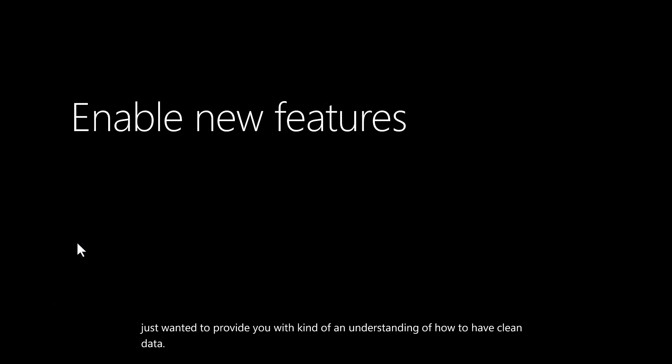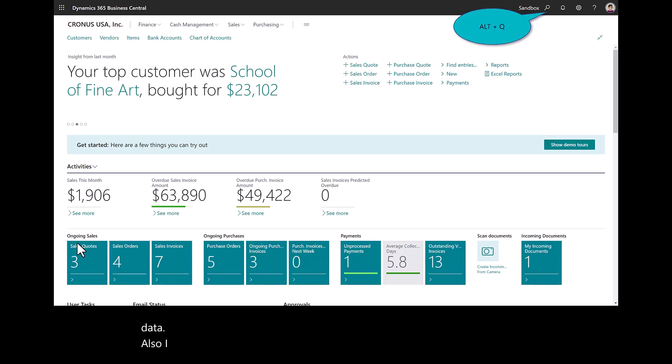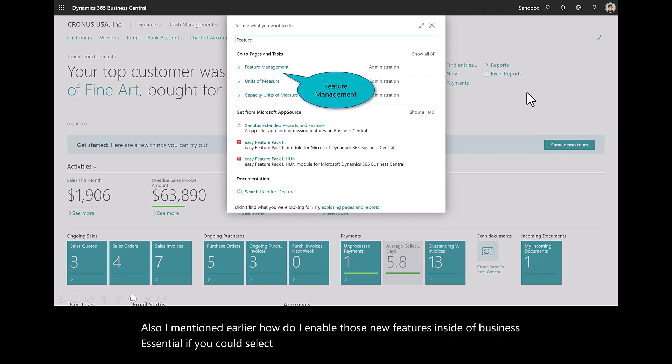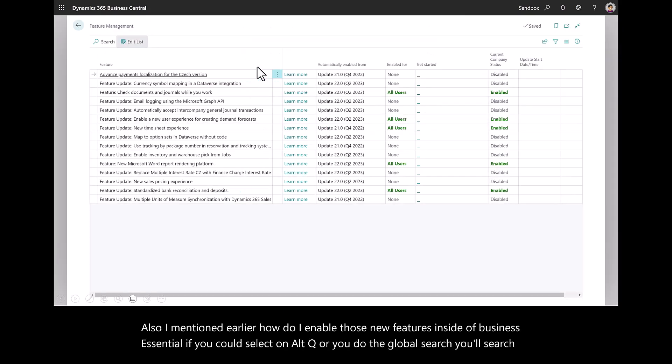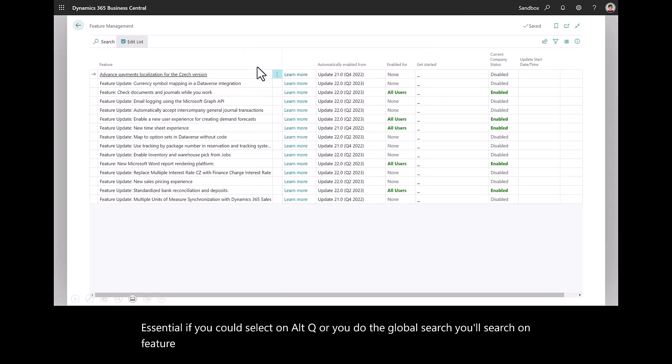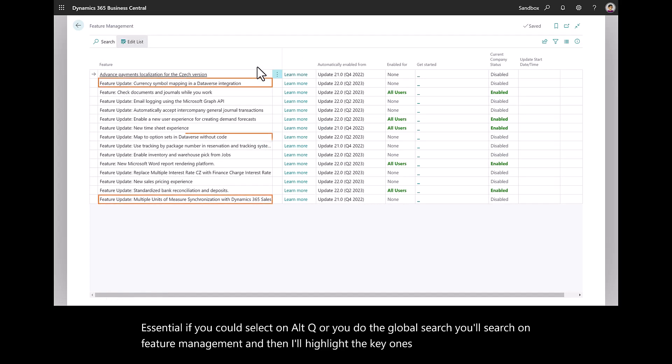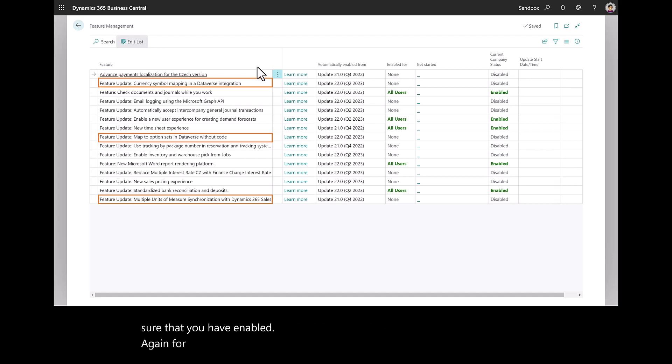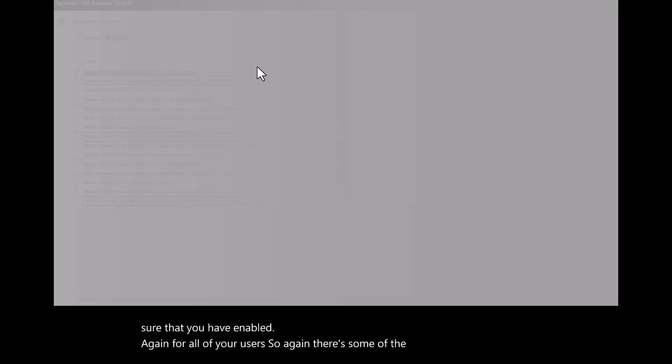I mentioned earlier, how do I enable those new features inside of Business Central? If you select on Alt-Q or you do the global search, you'll search on feature management. And then I'll highlight the key ones that I want to make sure that you have enabled for all of your users. So there's some of the ones in this demo tenant.